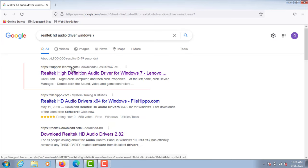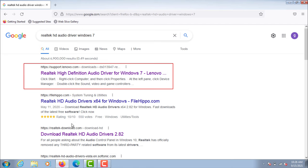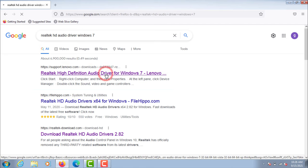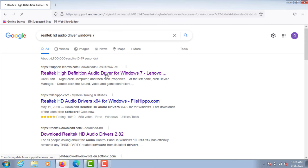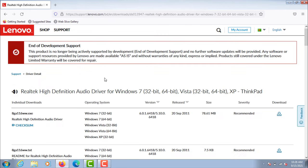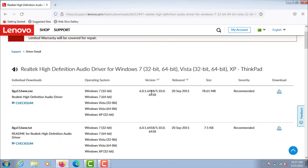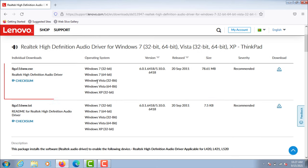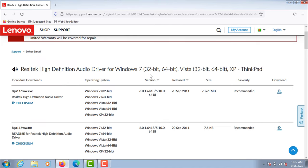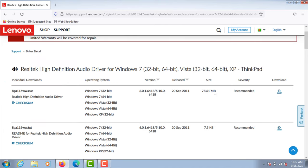Download Realtek HD Audio Manager from Lenovo website. This is the best audio driver for Windows 7. This audio driver will work on any company's computer.